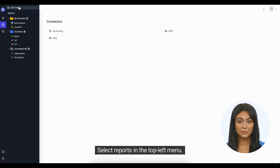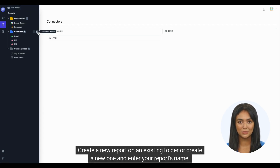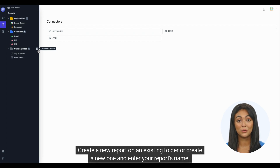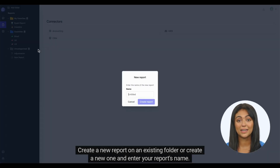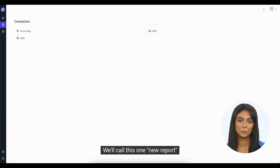Select Reports in the top left menu. Create a new report on an existing folder or create a new one and enter your report's name. We'll call this one New Report.